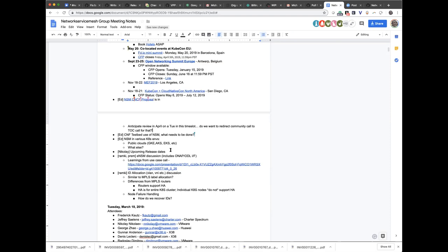So we have a CNCF testbed that we're starting to do some work with. If anyone wants to help out, it's a relatively easy task. We're going to want to stand up the chain of things in the CNF testbed as network service endpoints. There's potentially interesting work around the NUMA issues, CPU pinning, and those kinds of things. Does that match your understanding from the folks on the CNF testbed?